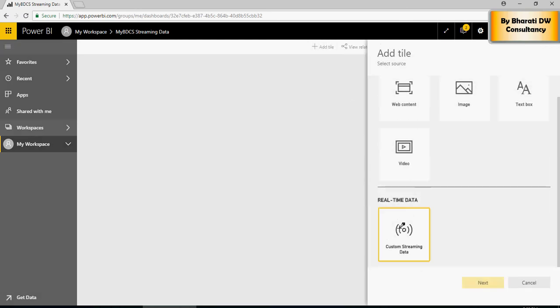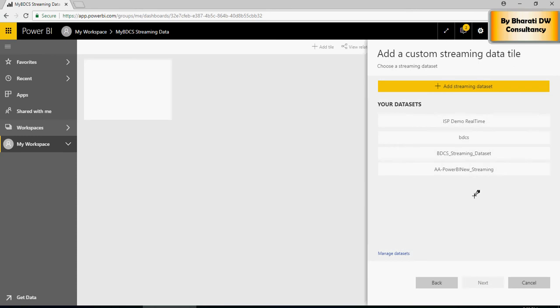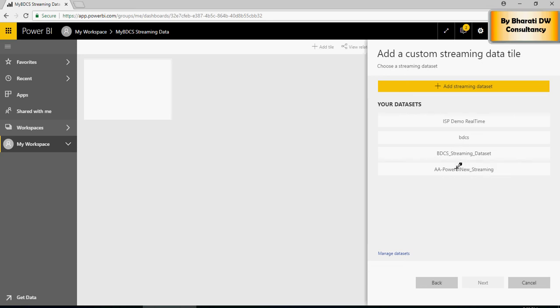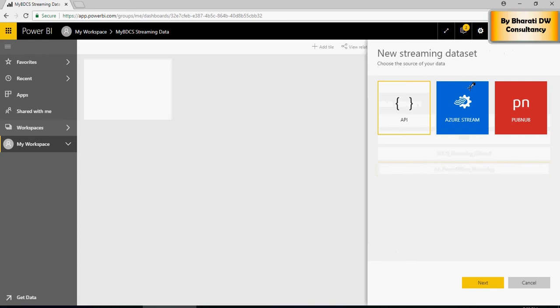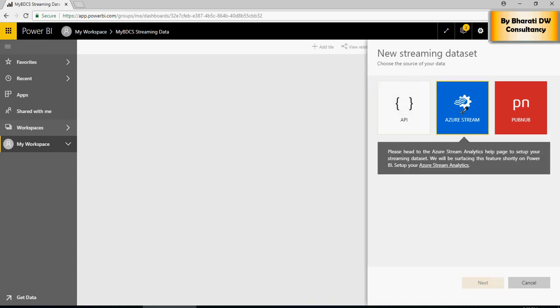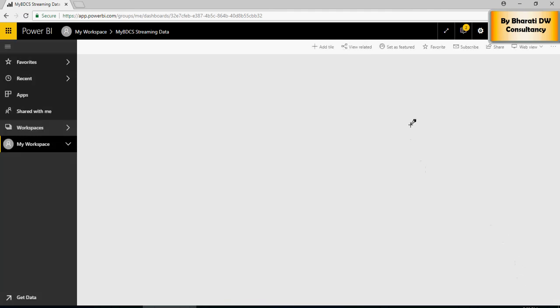Select Custom Streaming and then the streaming dataset. So, we have this streaming dataset which is available, or you can create a streaming dataset also using Azure Stream. Azure Stream pushes the dataset and the dataset is available as a Power BI streaming dataset.